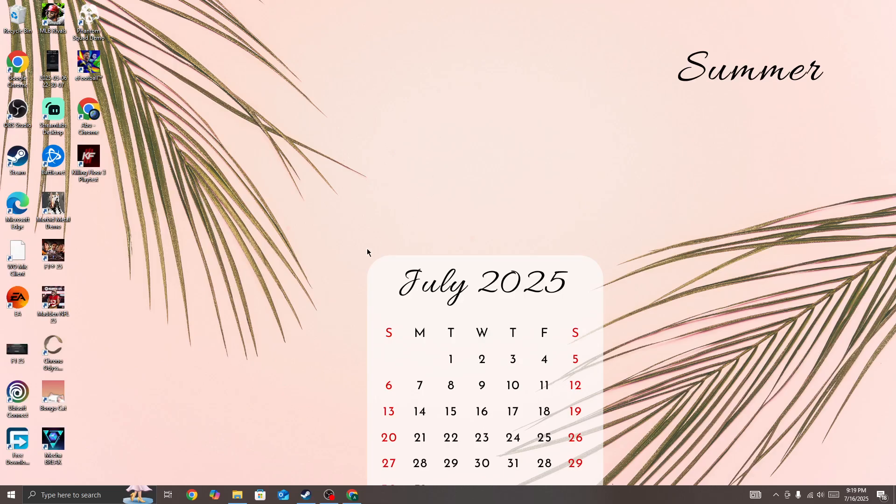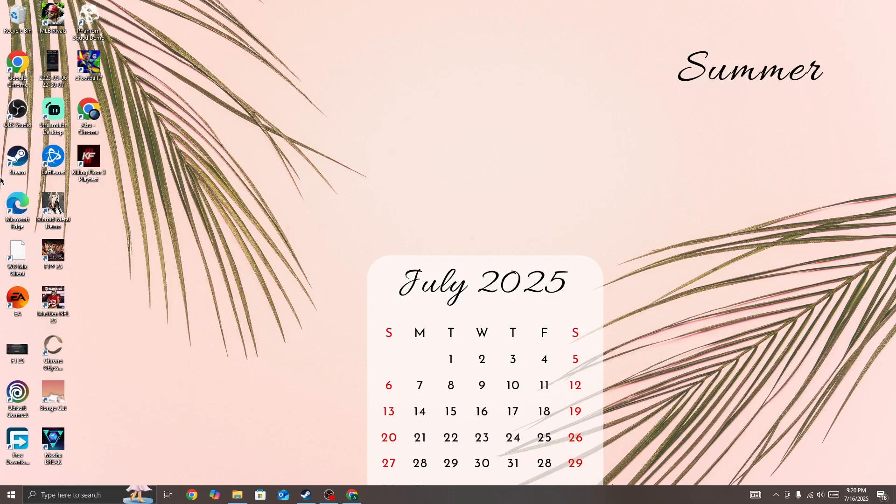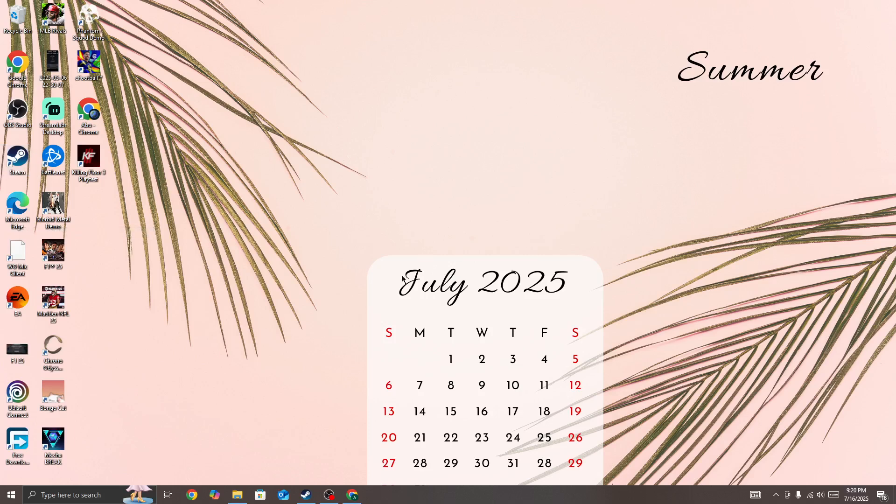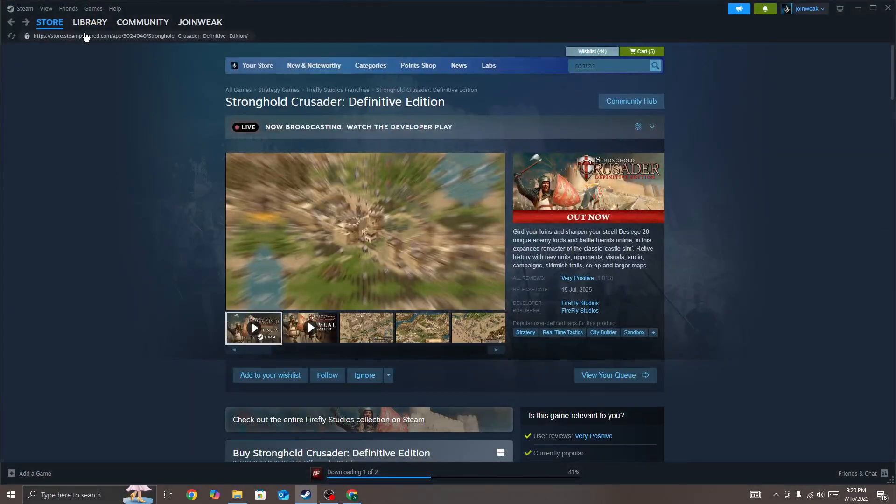If you still face the issue after doing this, right-click on Steam and run Steam as an administrator. Once you run it as administrator, go to Steam and select Library.